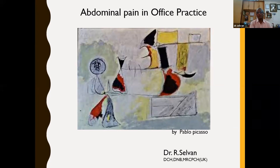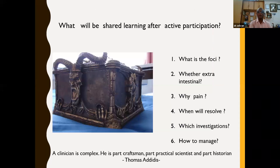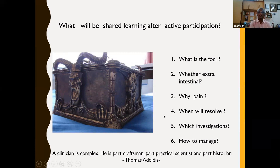Coming to the topic: abdominal pain in office practice is a really difficult presentation for any one of us. It is like deciphering a Pablo Picasso picture — we do not know what is in the picture. Someone will interpret something differently. But unlike Picasso's picture, we may have something in the abdomen. My aim of this presentation is that after our shared learning and active participation, we will be able to see the Pandora's box — is the abdomen a real Pandora's box? We will see.